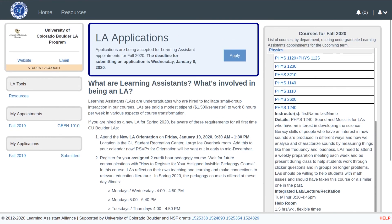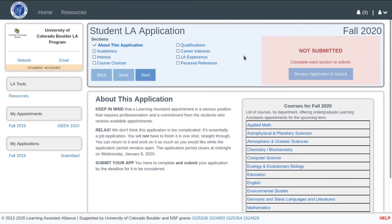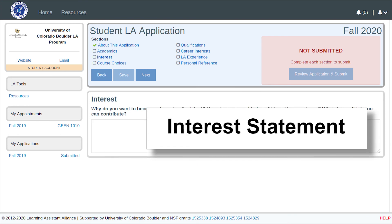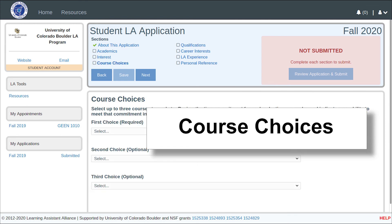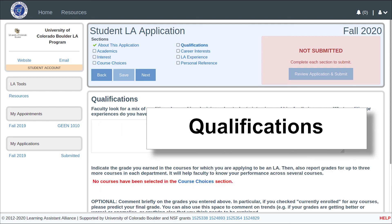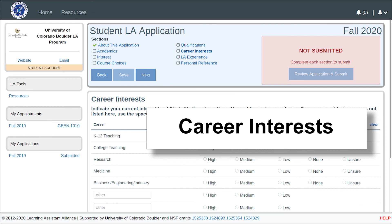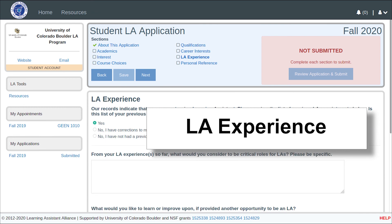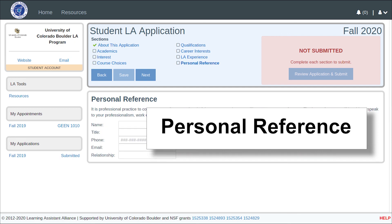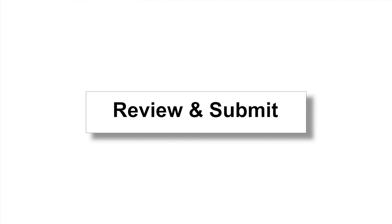From the student homepage, students can also apply to become a learning assistant. The student application has seven sections: Academics, Interest Statement, Course Choices, Qualifications, Career Interests, Learning Assistant Experience, and Personal Reference. Once finished, the student can review and submit the application.